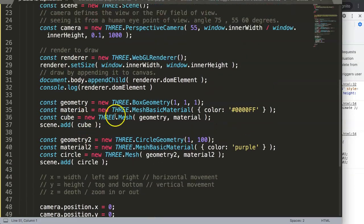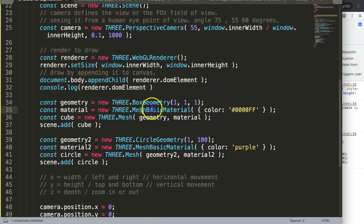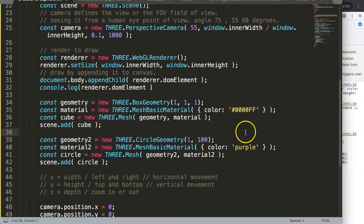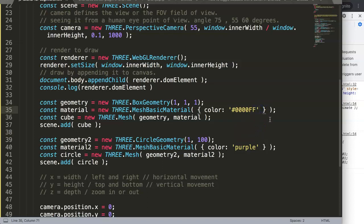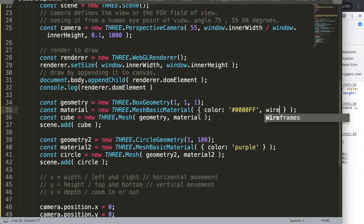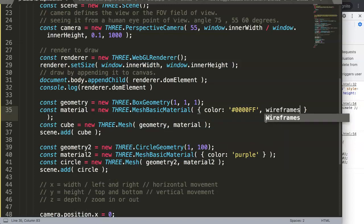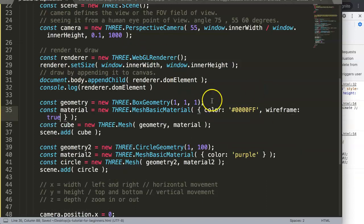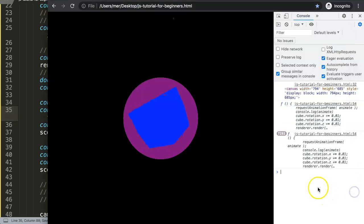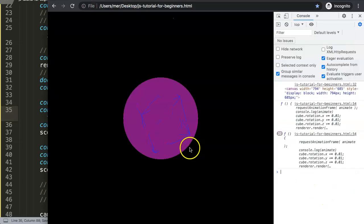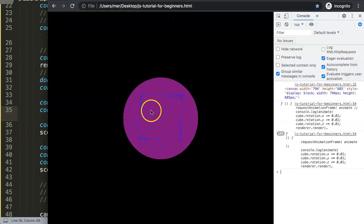Enough about that. I want to focus now on the next one, which is the mesh basic material. We have the colors here, but what we can do as well is see only the wireframe because the wireframe defines how it really looks. Let's put in a comma and say wireframe, set it on true.